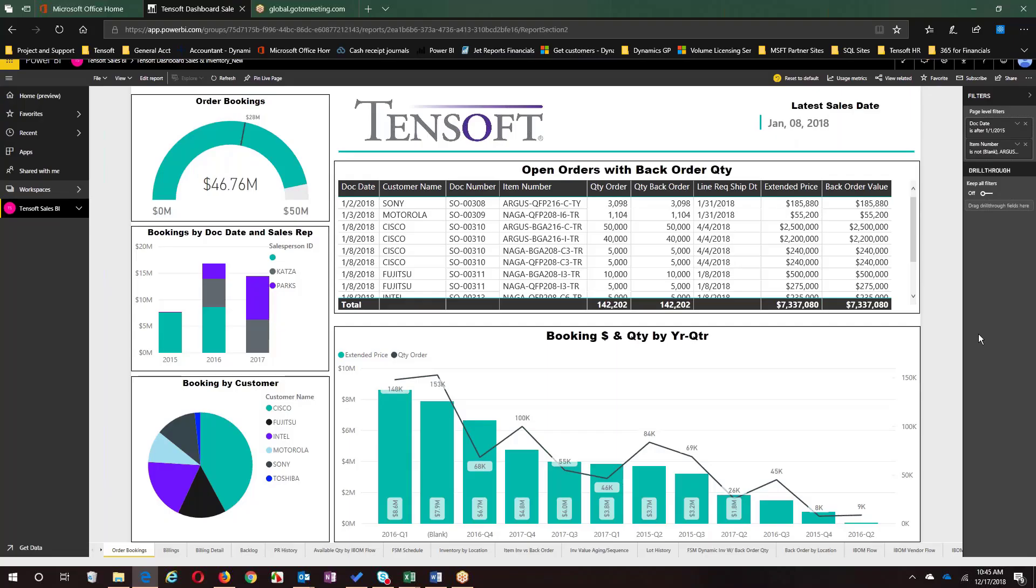For the next couple minutes we'll be in the Power BI service, giving you an idea of what Power BI can do and looking at where the data can come from. Power BI is a great place for your reports and dashboards.